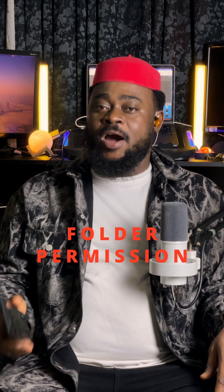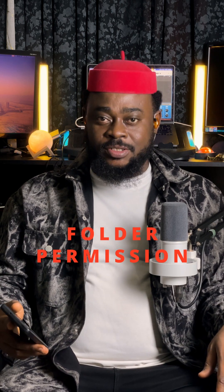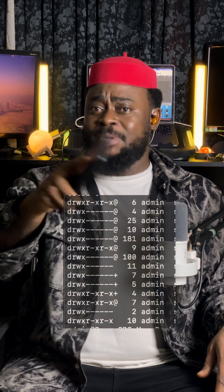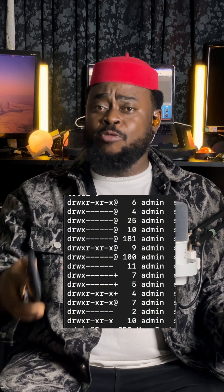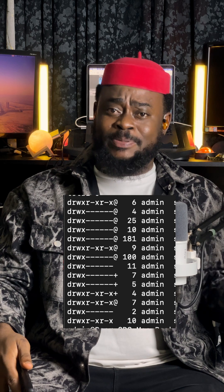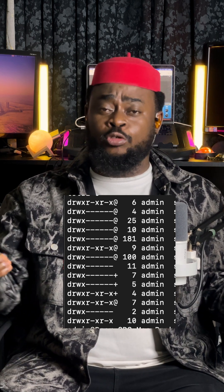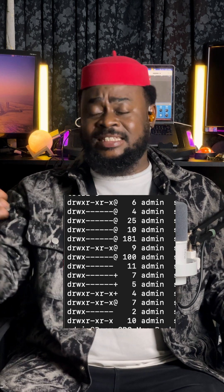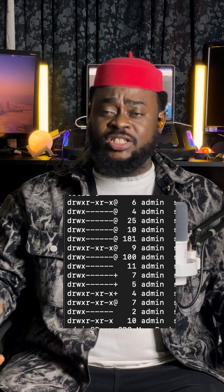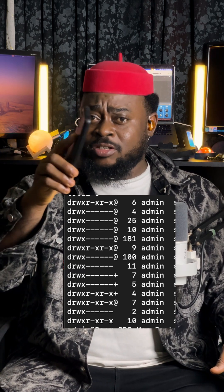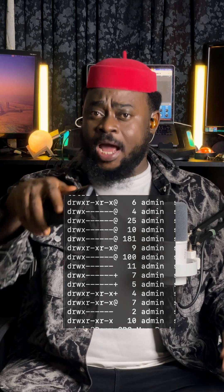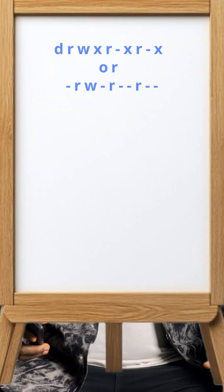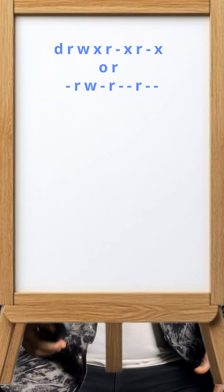Today we go talk about folder permissions — those drwx things you see especially when you host your website or you use Linux. When you press ls, you just see all those small small things. We will break down what those permission codes mean for your folder. This code, sometimes it looks like a secret code.